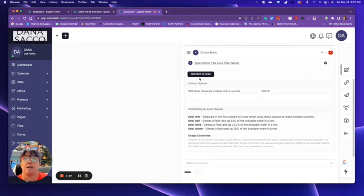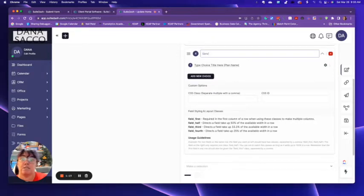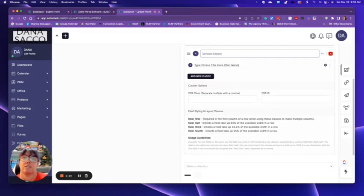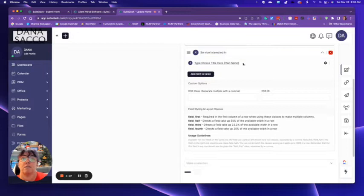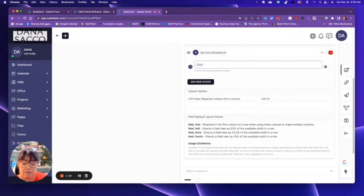I know that sounds really weird, right? But we're going to make a choice block. Why? Because what this is going to be is service interested in. And then I'm going to wing this one with mine, CRM setup.